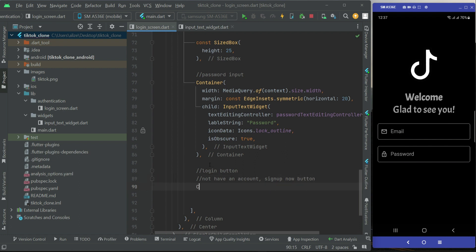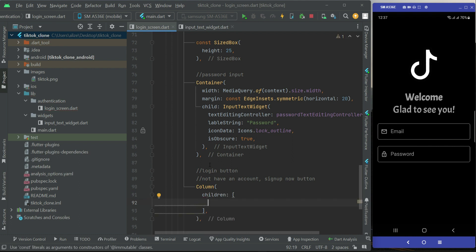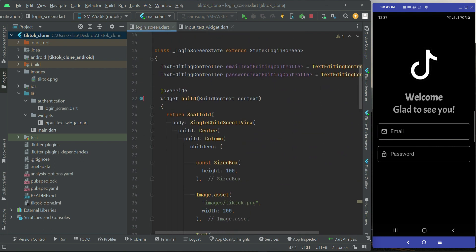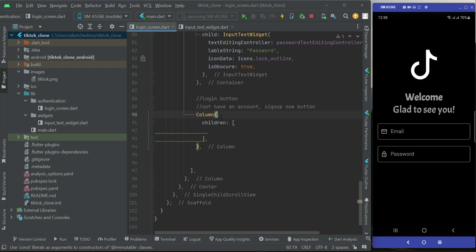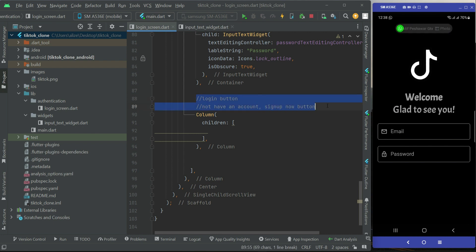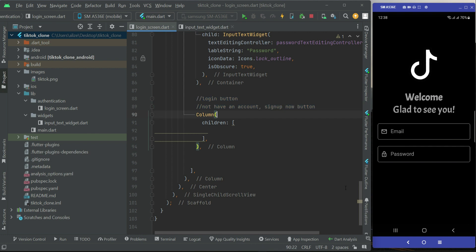Now let's start implementing that. We will use a column widget, and inside this column widget we are going to implement these two buttons. There is a reason why we will implement these two buttons inside a column, even though we are already inside a parent column widget. The reason is that we will basically add some animations — when the user writes email and password and clicks the login button, we will disappear these two buttons and show the animation.